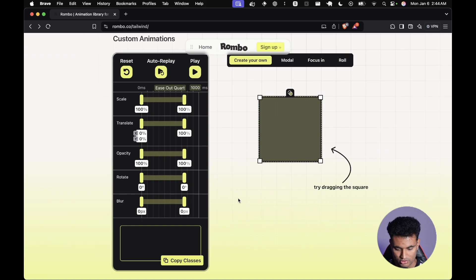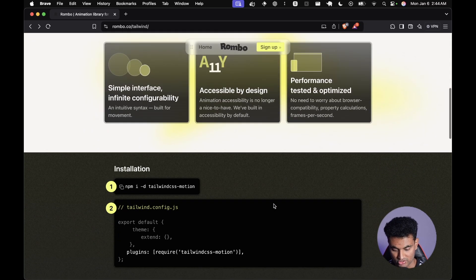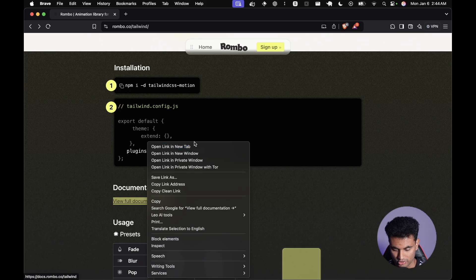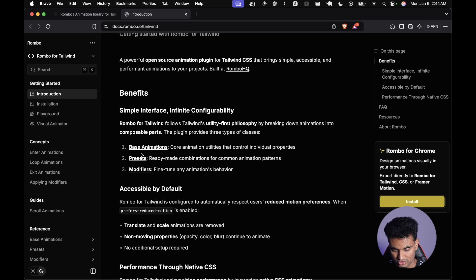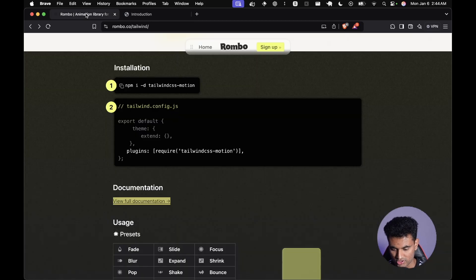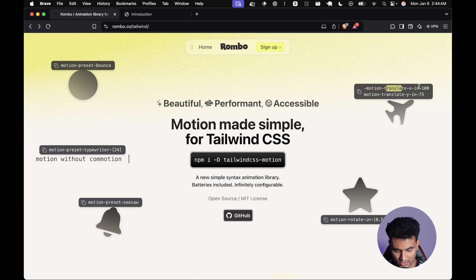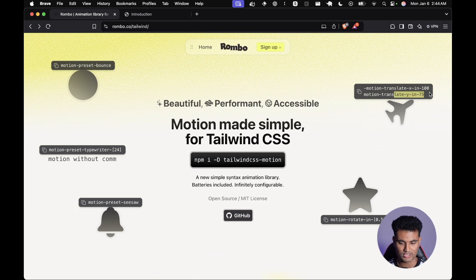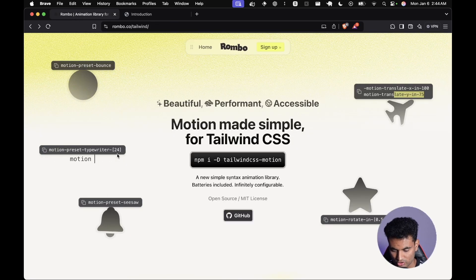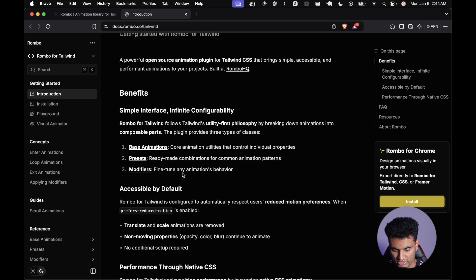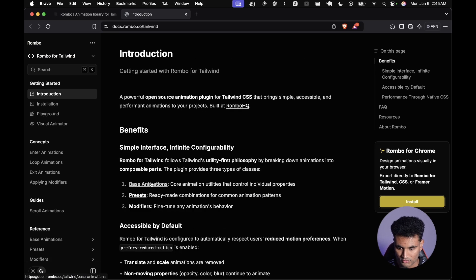Before the tool, let's go to the documentation because there's something important to show. There are three types of classes: first, base animations — basic things like translating, which are building blocks for complex animations; second, presets — ready-made combinations; and third, modifiers — which let you add delays, pause or resume the animation, control loop counts, and fine-tune any animation's behavior.